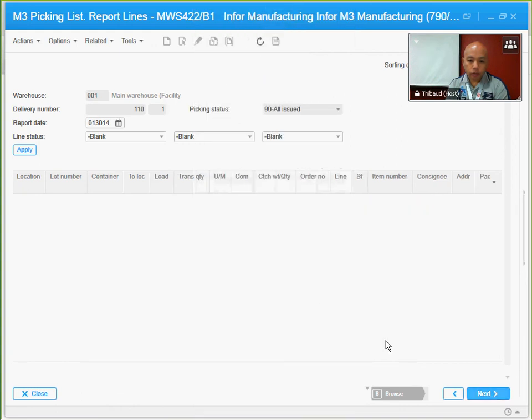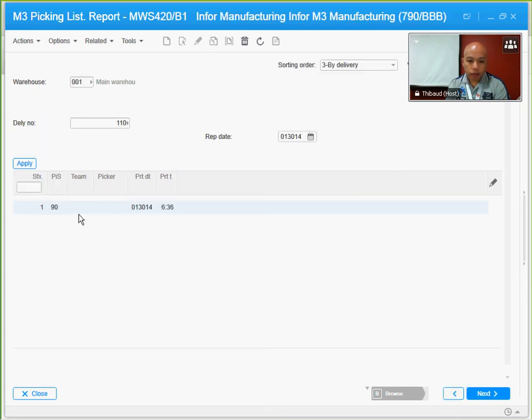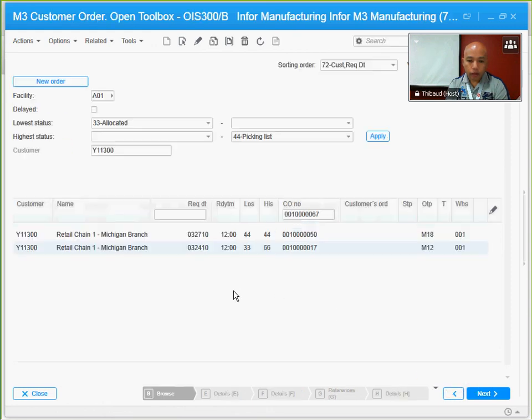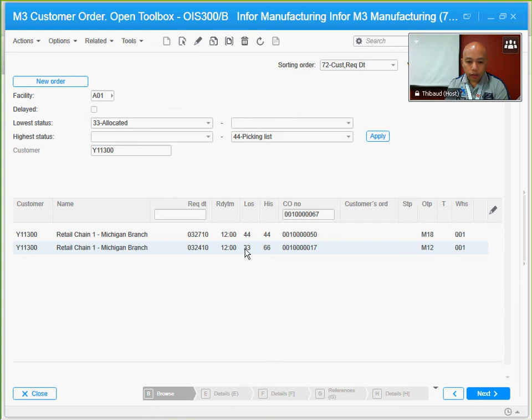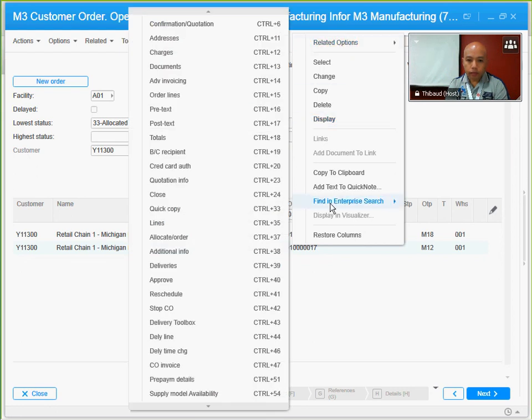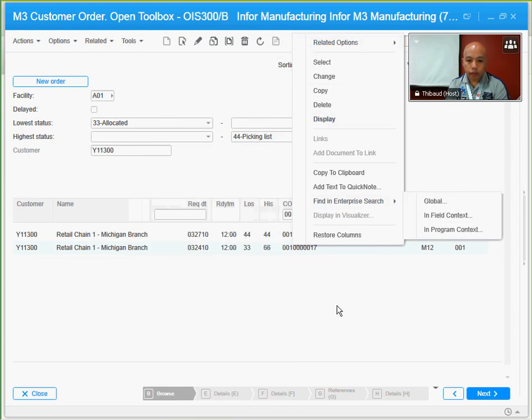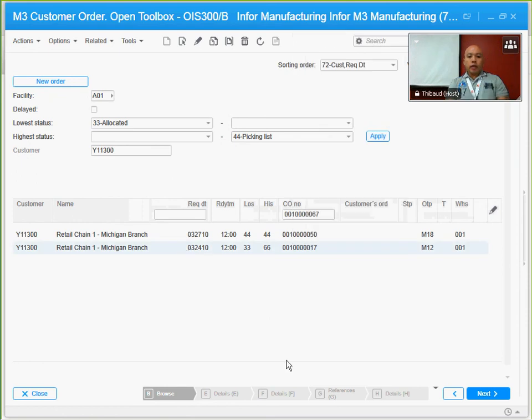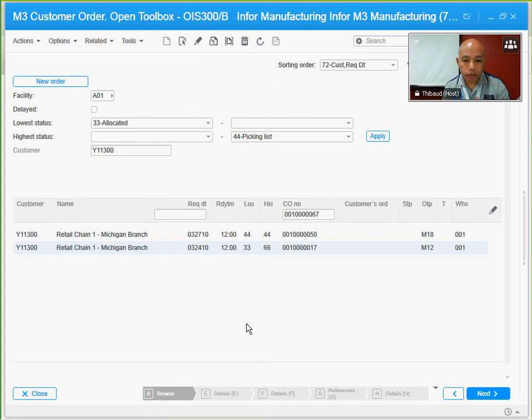Once that's done, we no longer have picking lines, so the pick list has been completed as you can see. It changed to status 90 in the system. So we go back to our order, delivery is also at status 90 right here, and going back to our order, it's already at status 66. The lowest is at status 33 because that's the first record that's been there when we opened the customer order. That's it. This is how you create a picking list and complete the picking process.